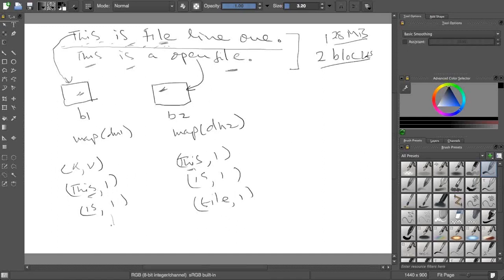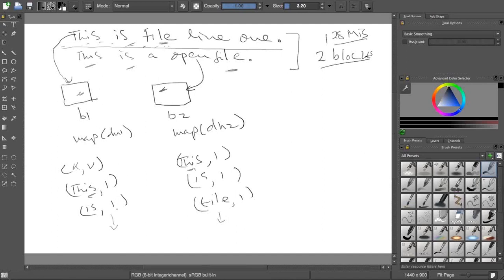If I feed this to a reducer independently and this also to a reducer independently, they will not know about each other's split. It will think that 'this' has happened only once but actually it happened twice in file but it went to other block. So what it will do, it will sort this according to a hash, according to a key.